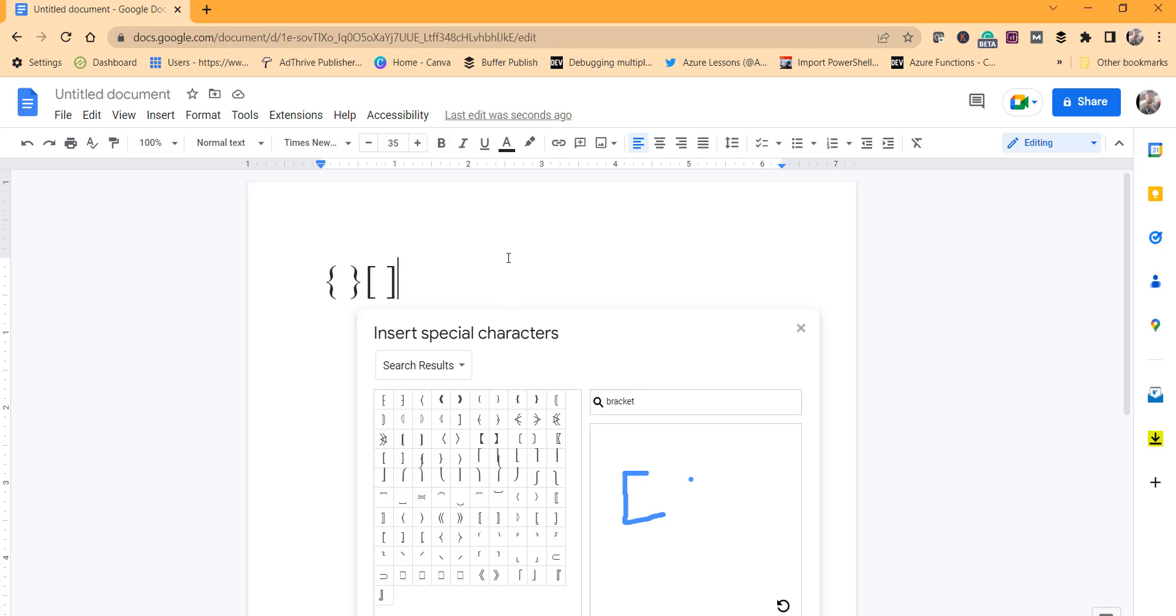This is what I thought to show you quickly today—how to insert a bracket in Google Docs.